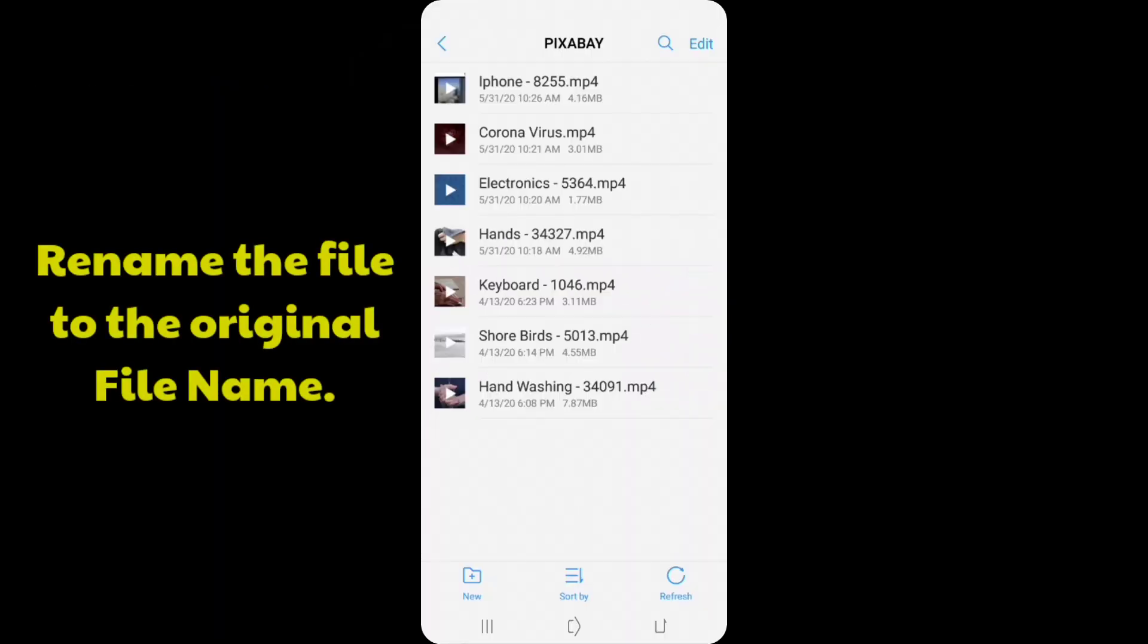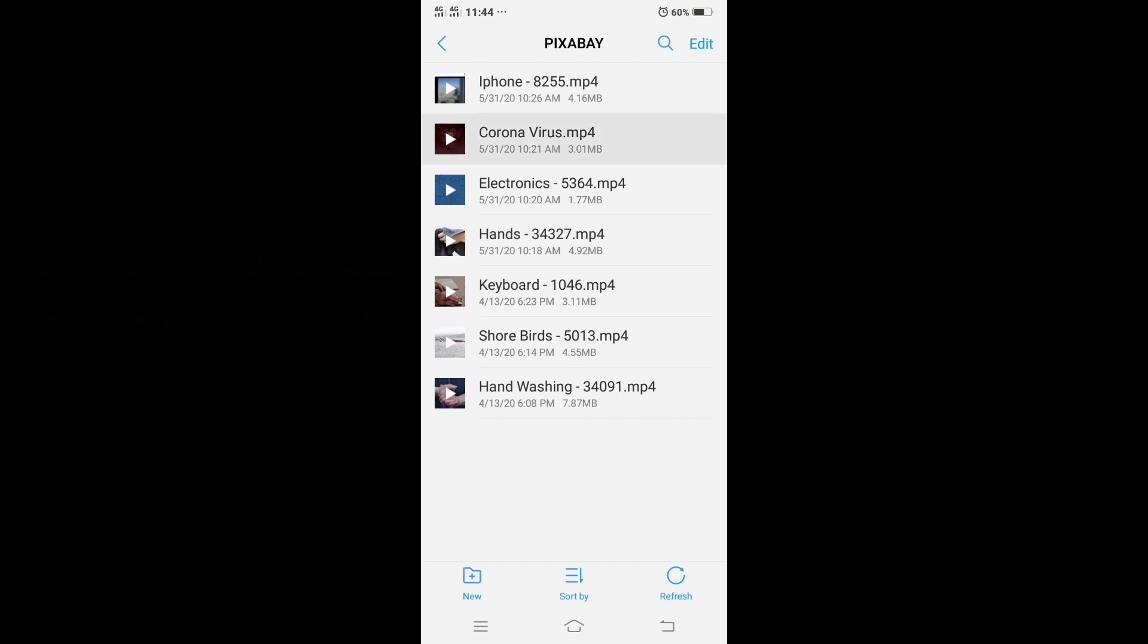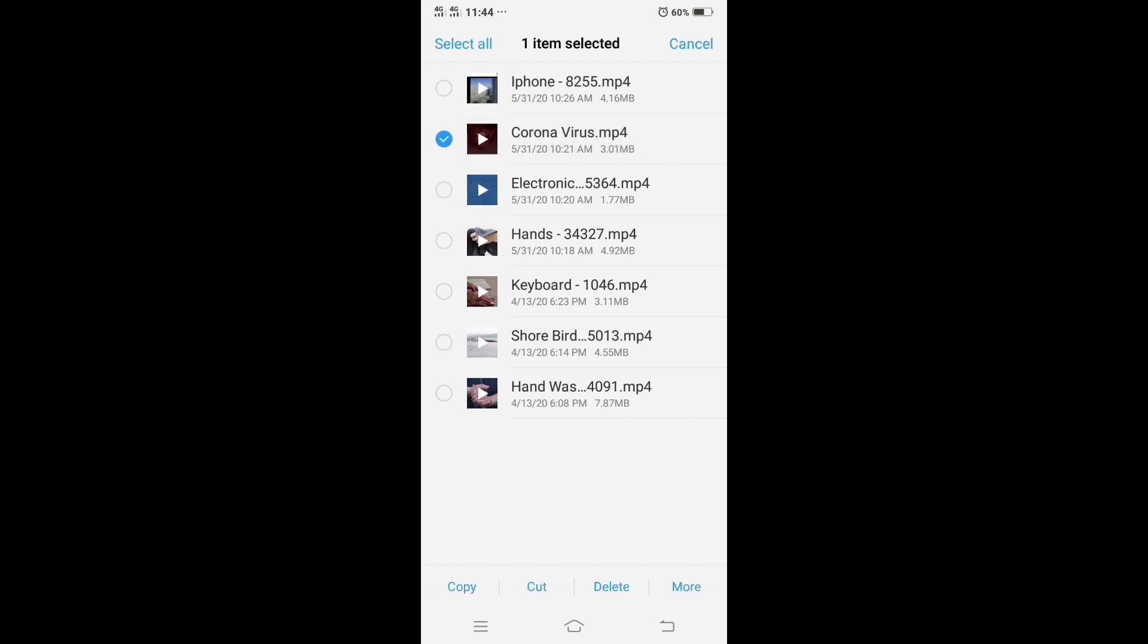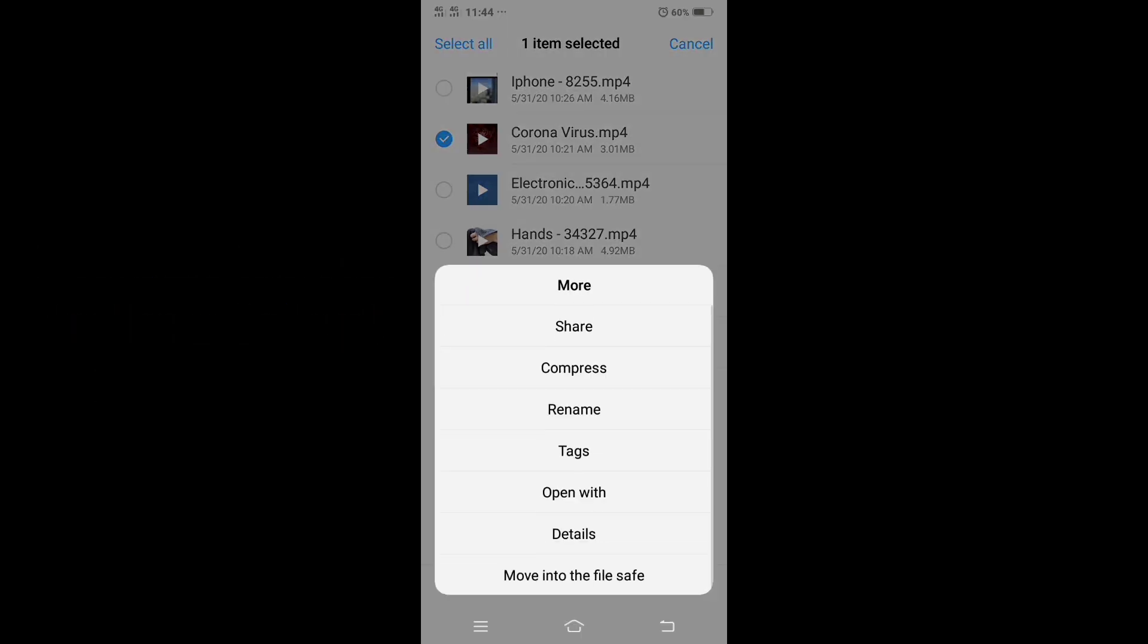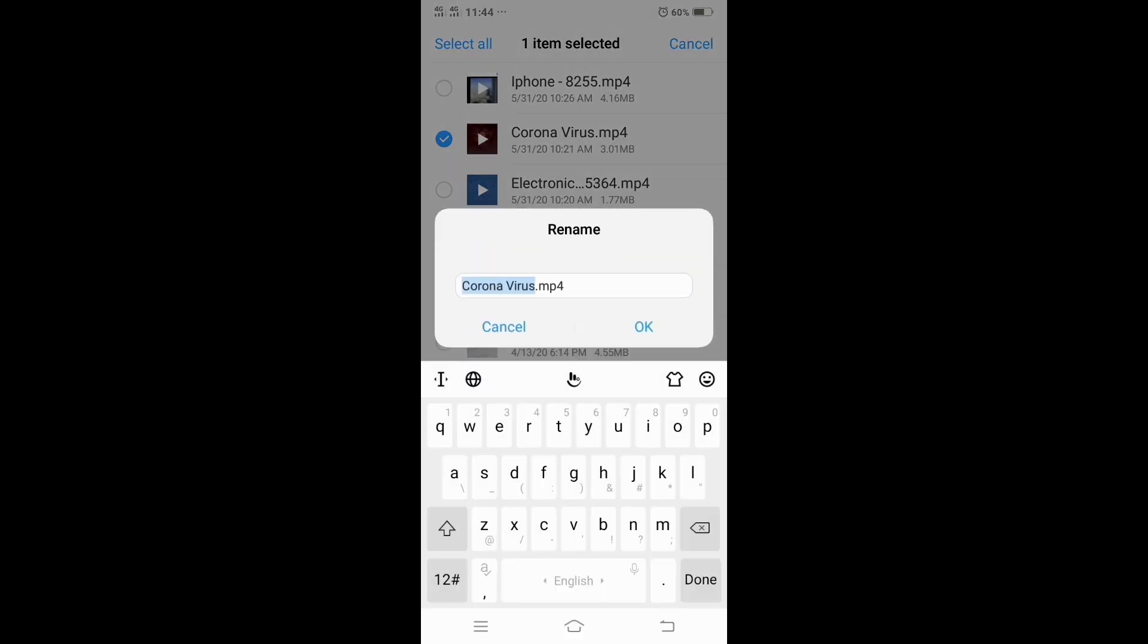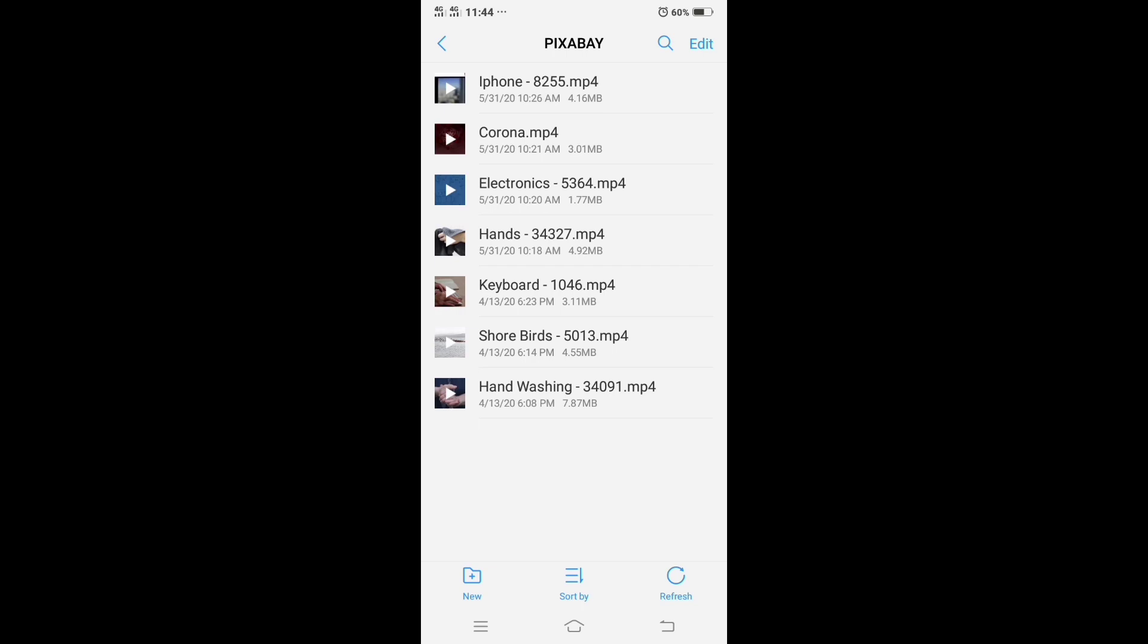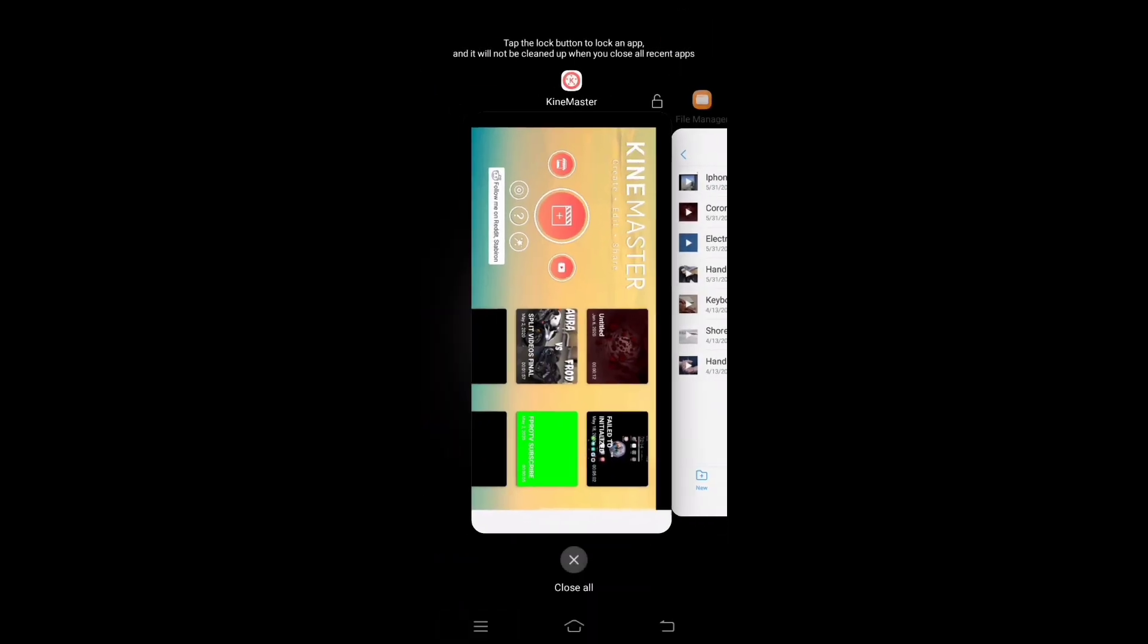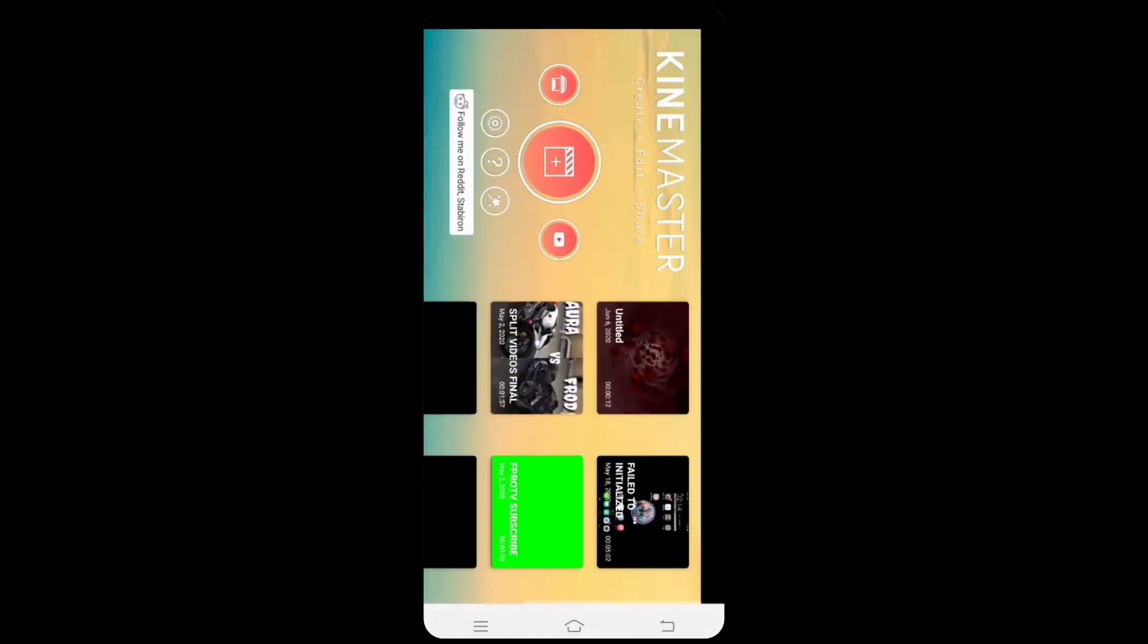Go back to file manager and rename your clip to its original file name. Please remember and double check the file name. After that, go back to your project.